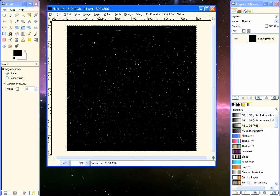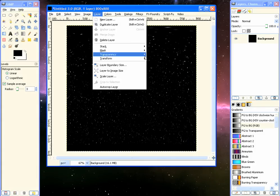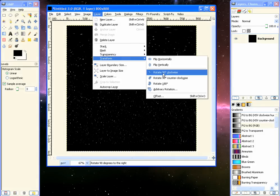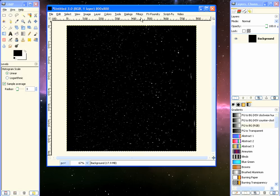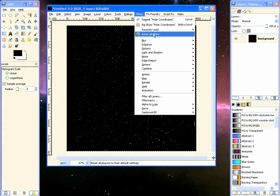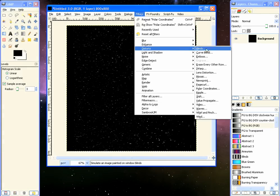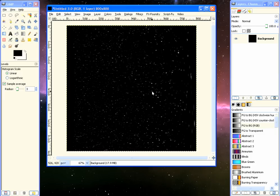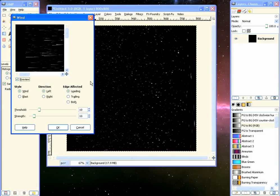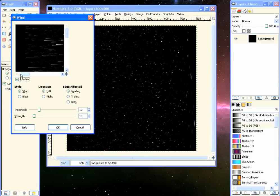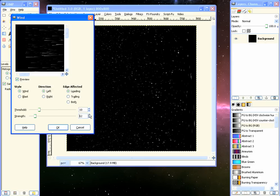Now once that's done, we go to Layer, Transform, Rotate 90 degrees clockwise, and then Filters, Distort, Wind. And we want the wind to blow in the left direction, and we can change the Strength and the Threshold. And we'll click OK.